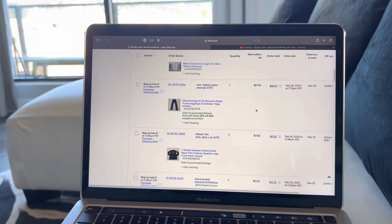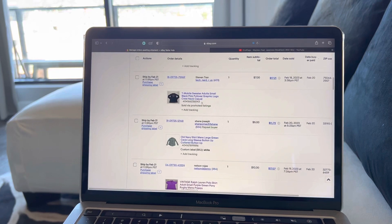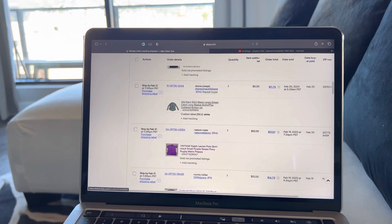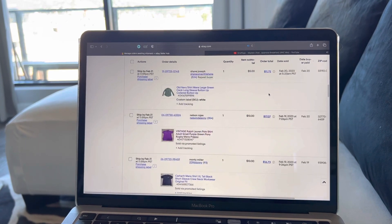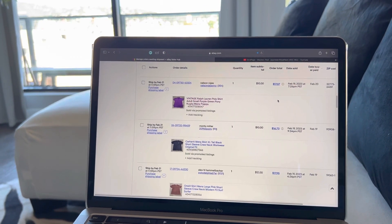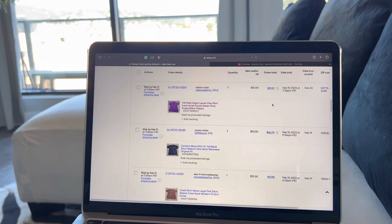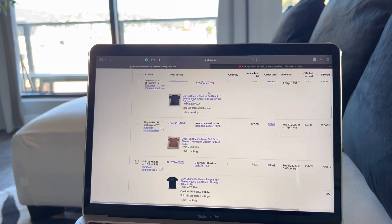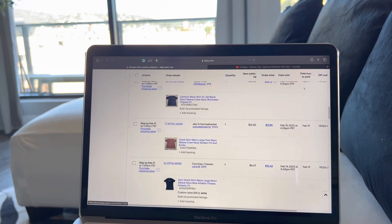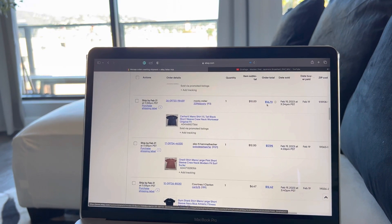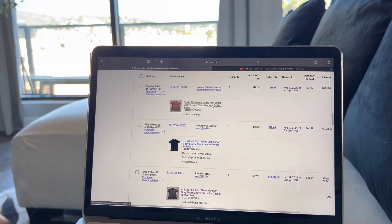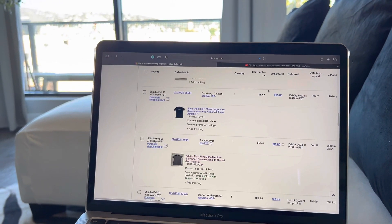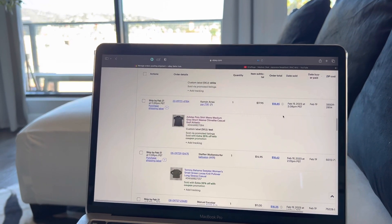We have Nike Dry Fit small leggings for $20 total, a T-Mobile sweater for $17 total, Old Navy shirt large checkered, repeat customer, around $12 total. Vintage Ralph Lauren polo shirt purple small, green pony, for $17 total. Carhartt just basic regular t-shirt extra large tall, it was blue or black, that's $17 total.